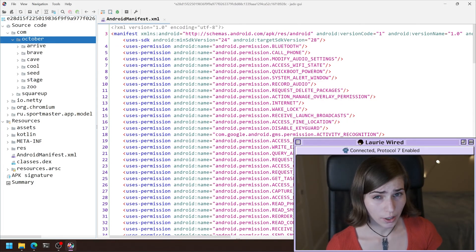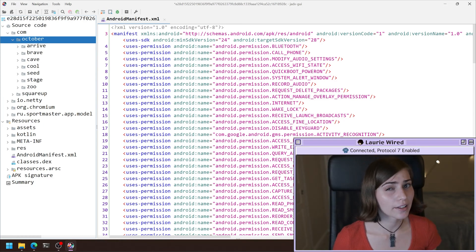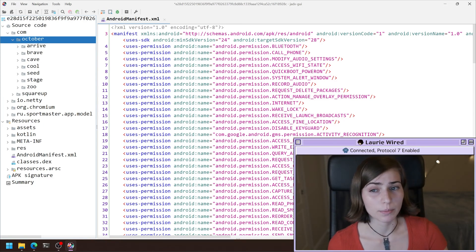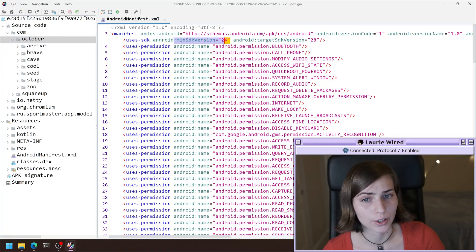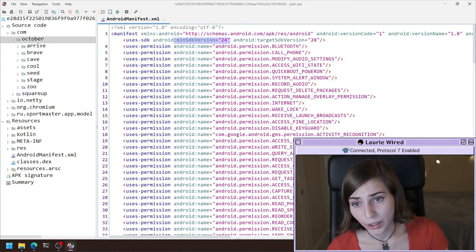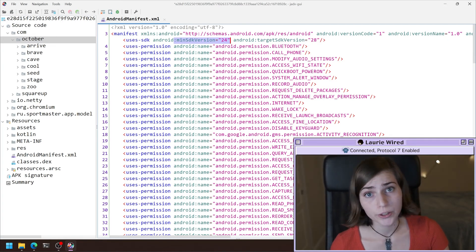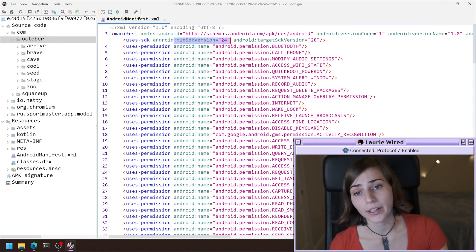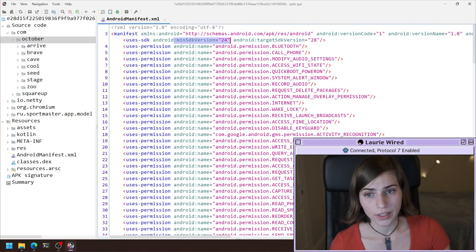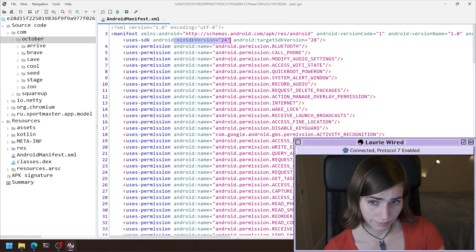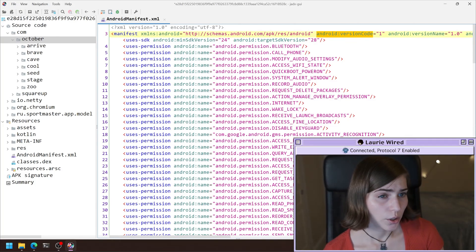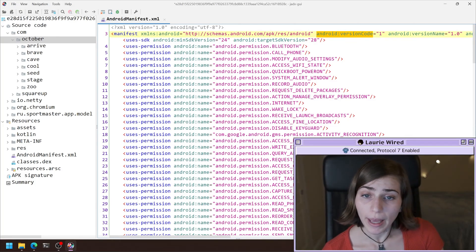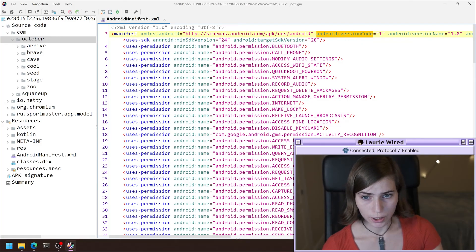And then another thing you're going to want to take a look at if you're trying to do some dynamic analysis further on is going to be the minimum SDK version. So if you're trying to create an emulator, you want to make sure that the SDK version of the emulator is this number or greater, or else it's not going to run. So we took a look at the package name and then the SDK versions.